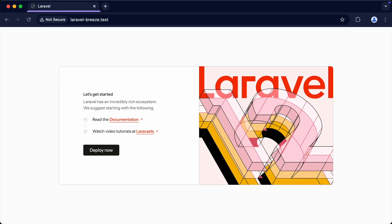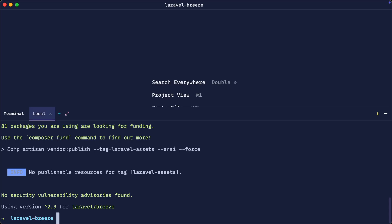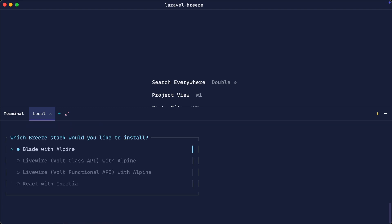If we take a look in the browser at the moment, you can see we just get the Laravel 12 default splash screen. So back over here, we're going to run php artisan breeze:install, and that's going to start the process we would usually see when we run the laravel new command.